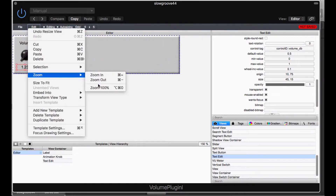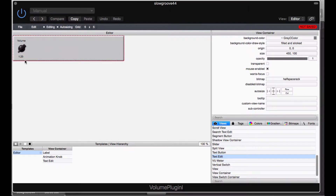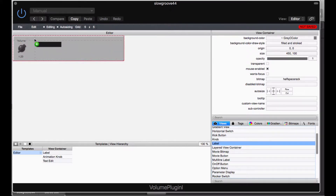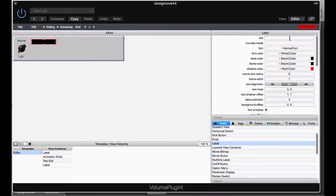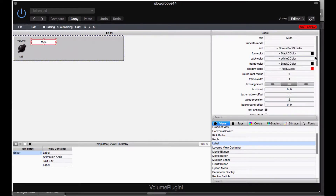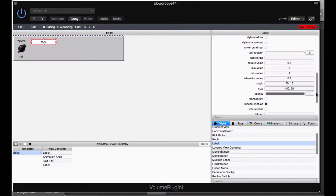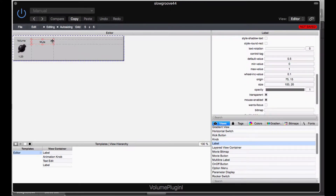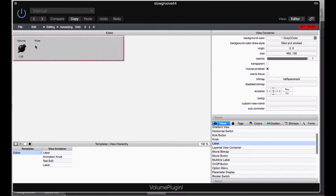Let me zoom back out to 100% so we can see what this looks like. Here it is in the grand scheme of things: the label, the knob, and the edit control. The next thing I want to do is add my mute control. I'll go back to the text label and drag up another text label, label it 'Mute', give it normal font smaller, make the font color black and back color white, and make it transparent. This gives us our mute label, which will sit over top of an on-off switch below it.